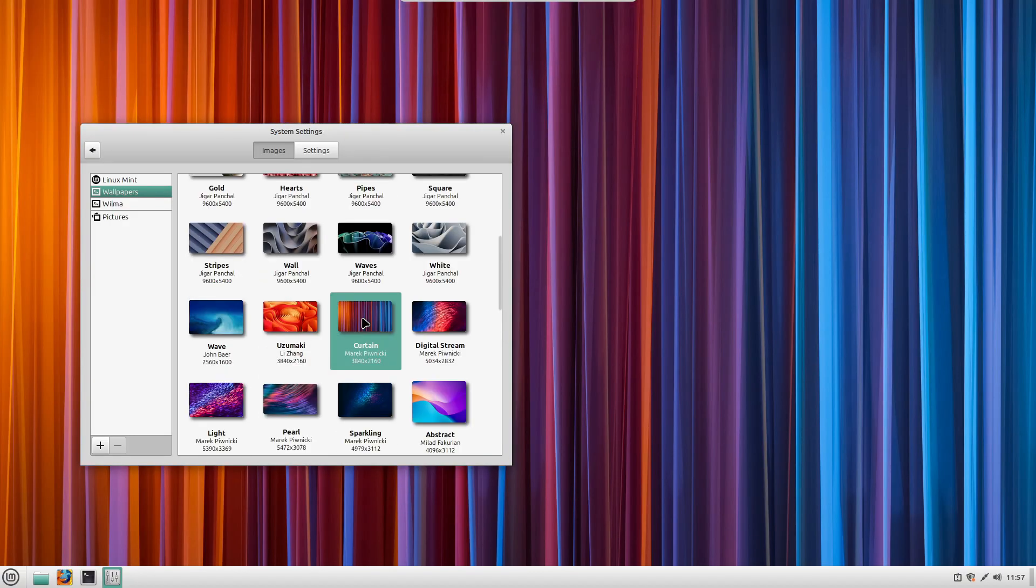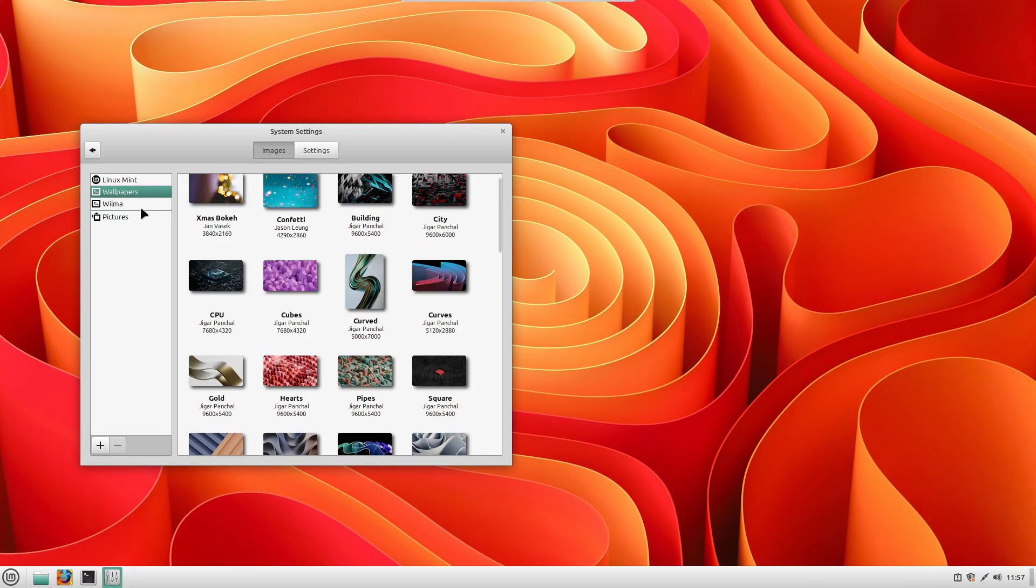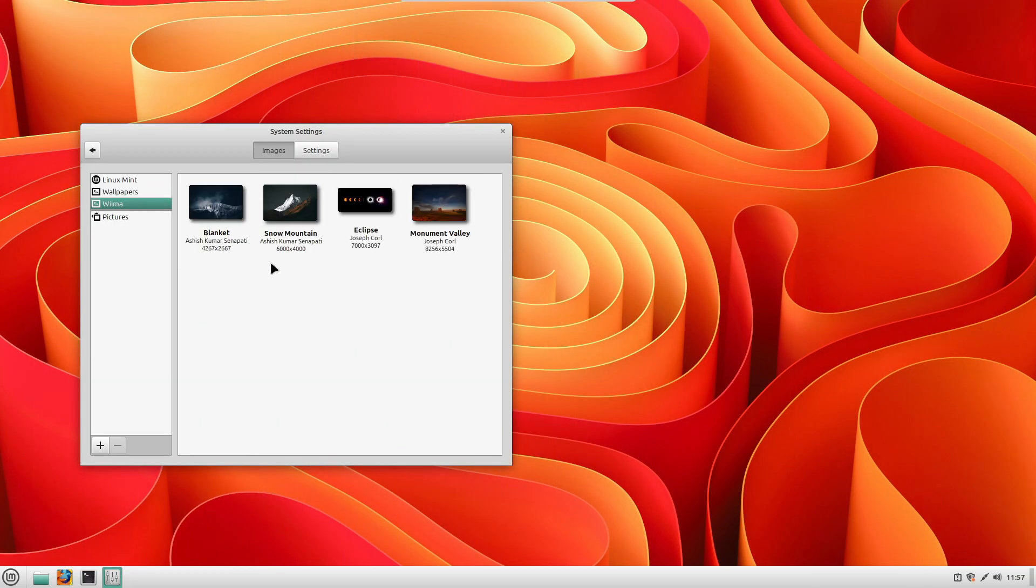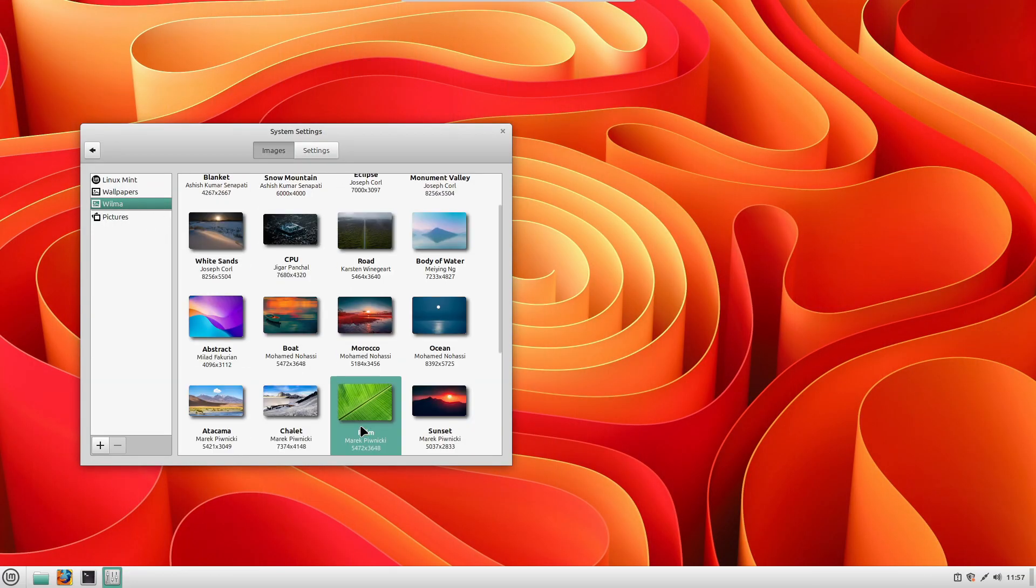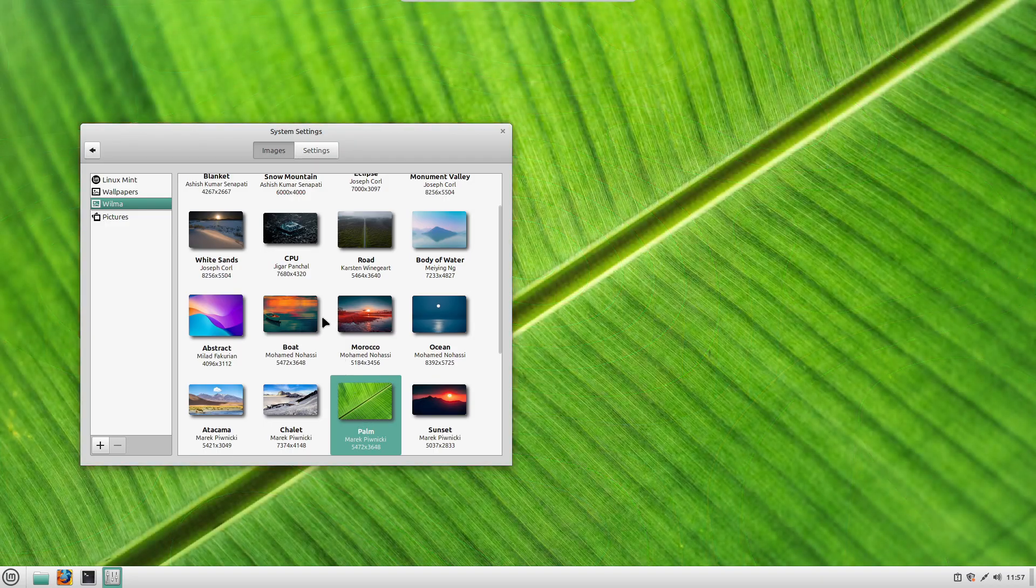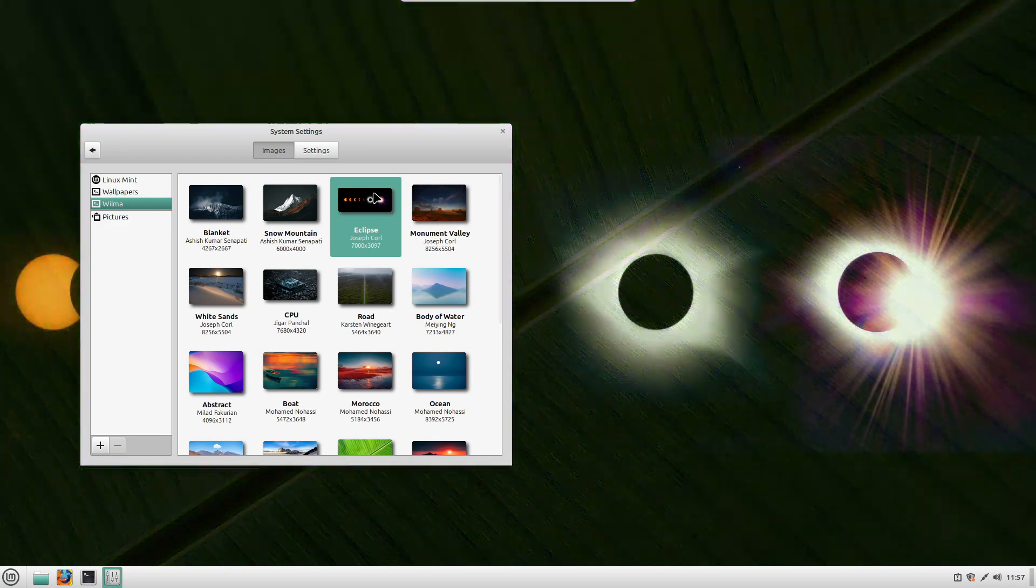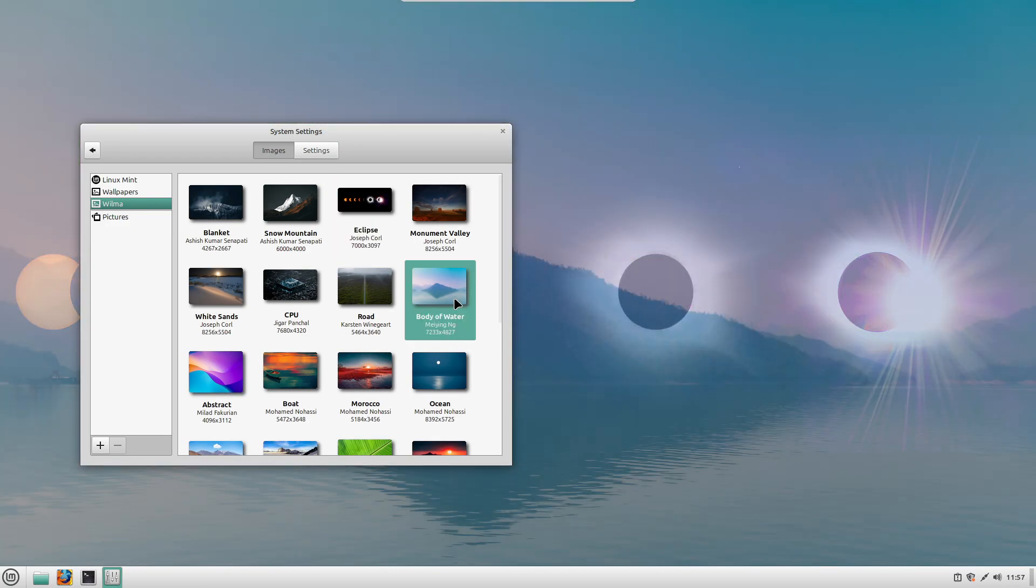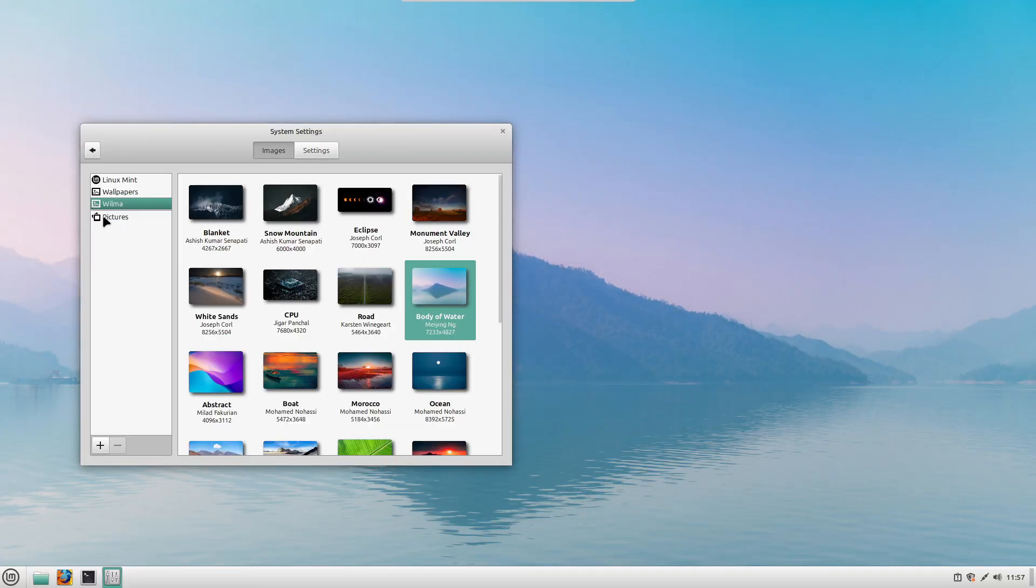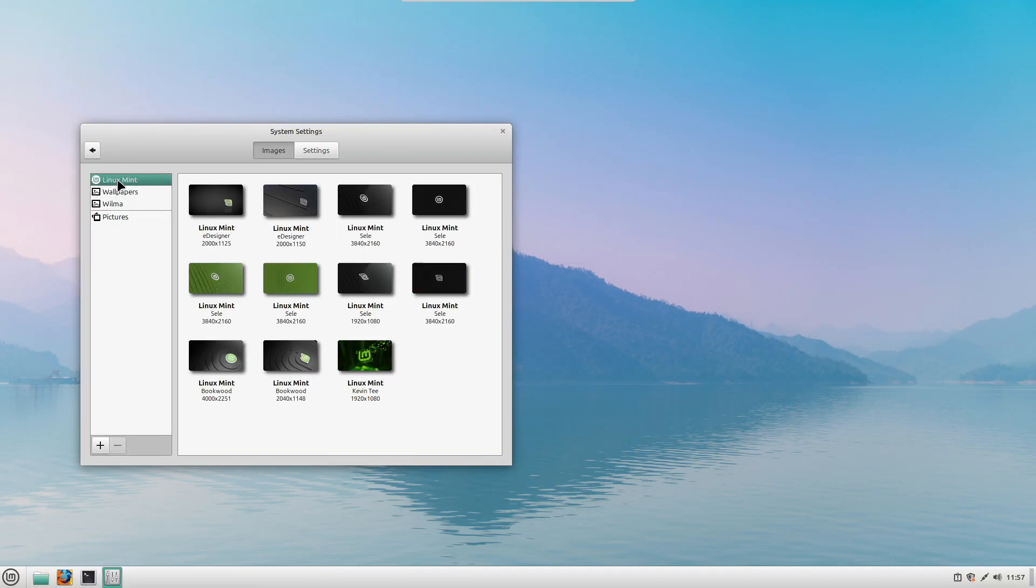It's lightweight and fast, perfect for older computers. It's super customizable. You can change how it looks and feels without restrictions. It offers a clean Windows-like interface, making it easy for beginners to use, even if you have never tried Linux before.